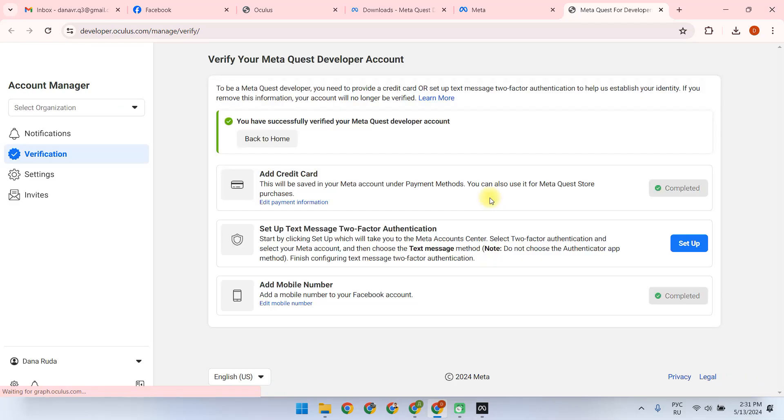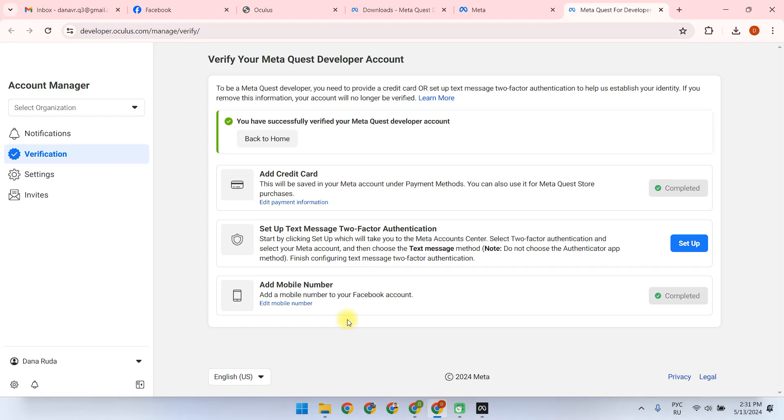We follow the link for verification. In this case, we have already added a payment method. In my case, I have already linked a phone number for the Facebook account, and the only thing we have to do here is to add two-factor authentication.